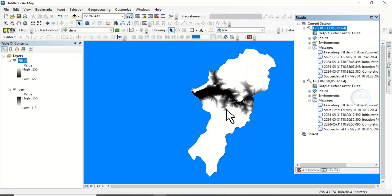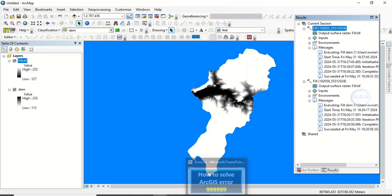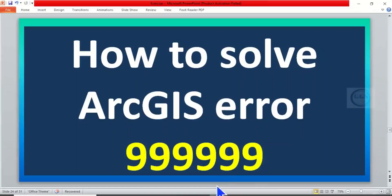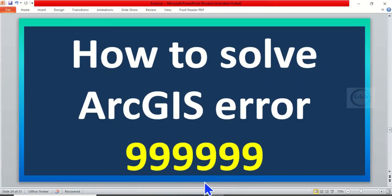This is a method of solving it and I hope this tutorial is helpful to you. This is how to solve error 999999. If you like this video, please subscribe. Thank you.